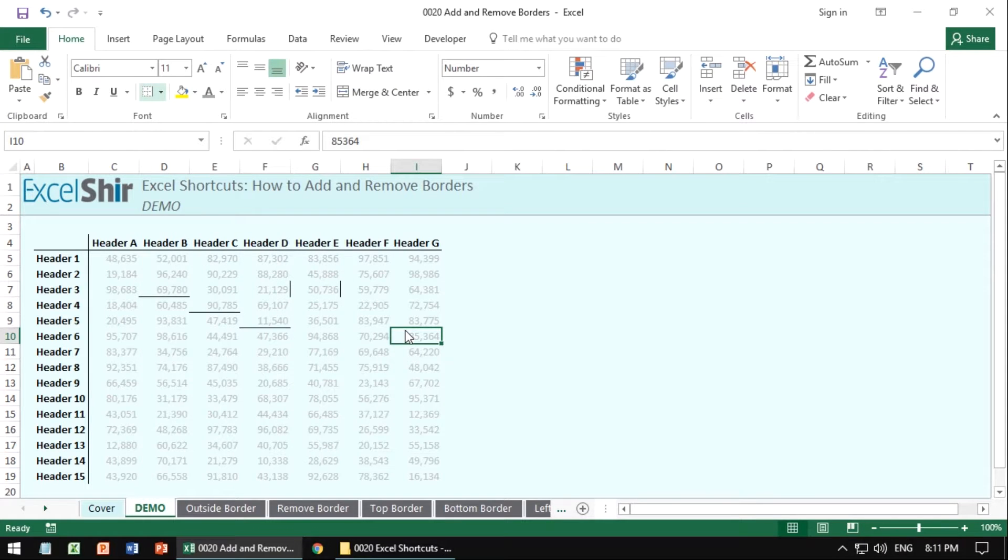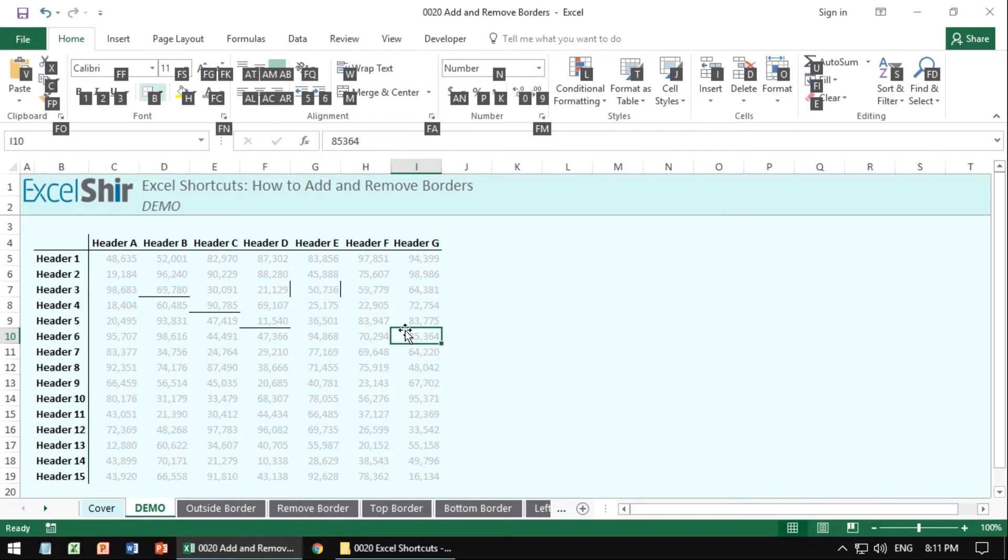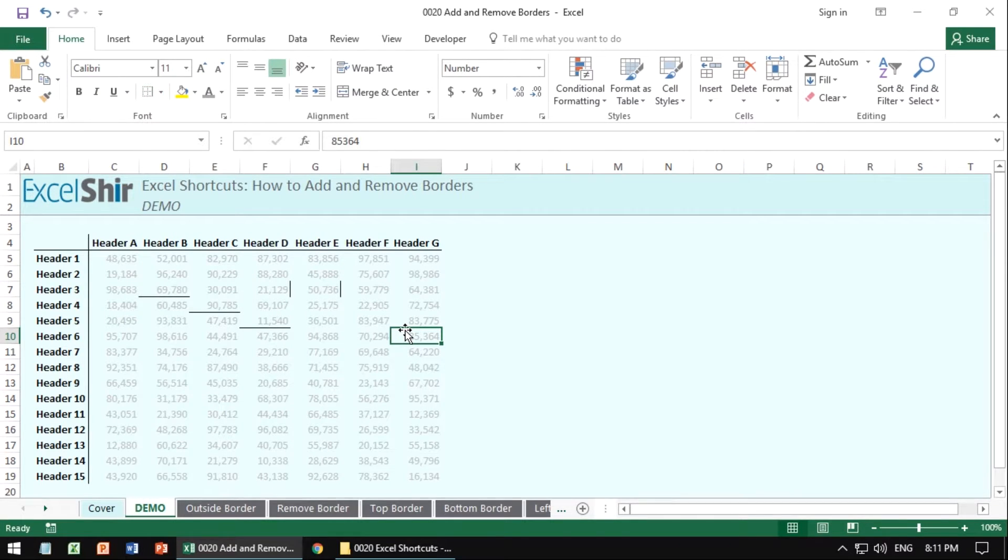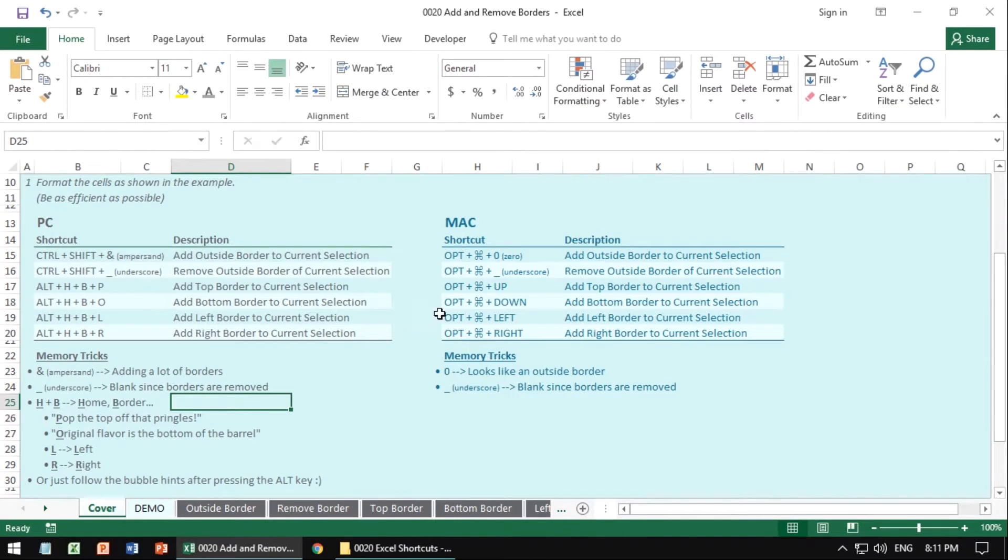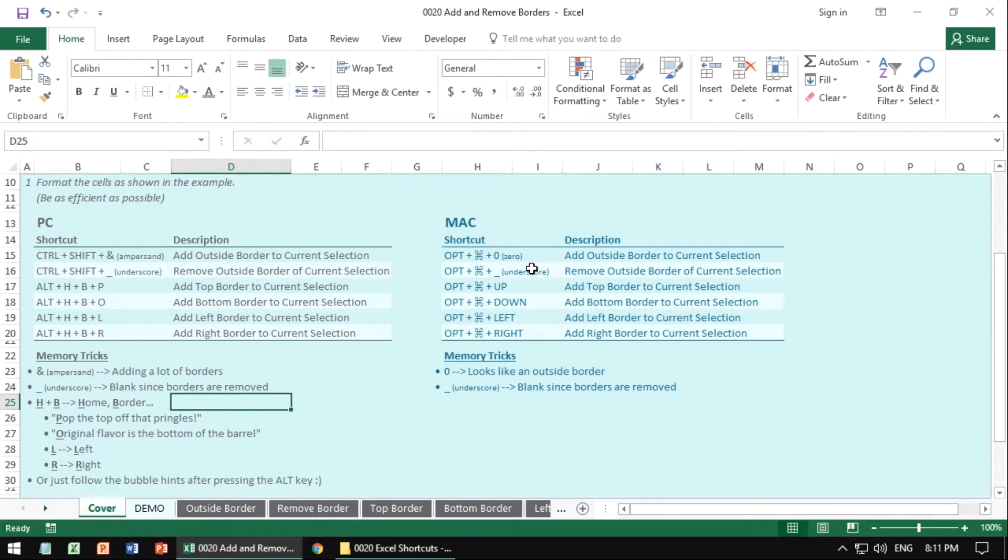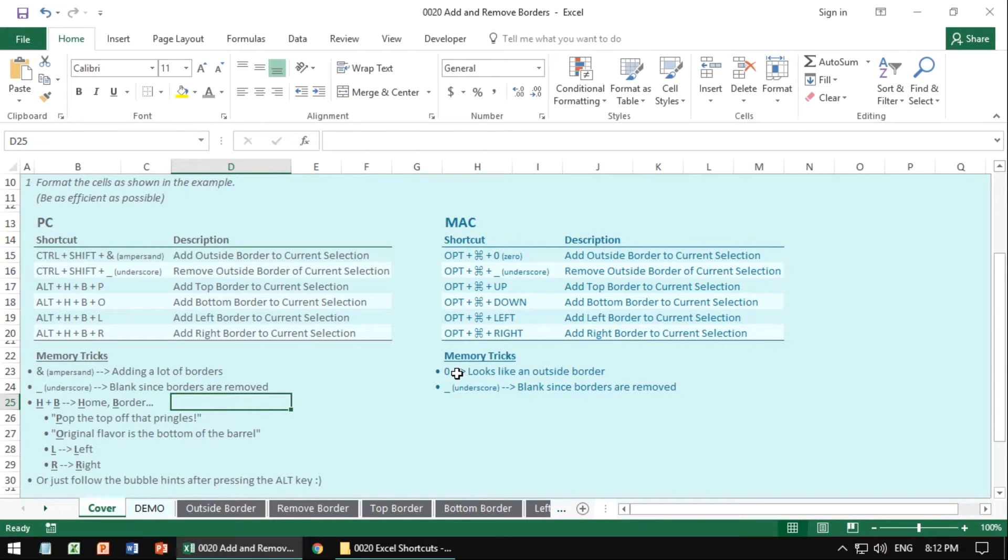Things are a little bit different for the Mac. So if we want to go back to the other sheet here, we'll see that in fact, the same things can be achieved, but it's done a little bit differently. So with the Mac, you want to use Option+Command+0 to add the outside border. If you look at it, it's kind of like an outside perimeter, kind of, sort of. But basically it helps you draw the outside border.